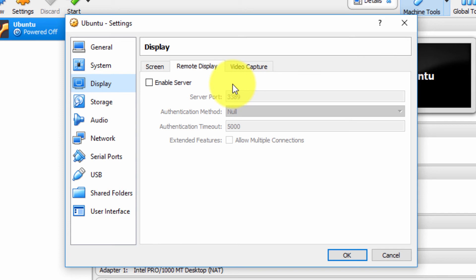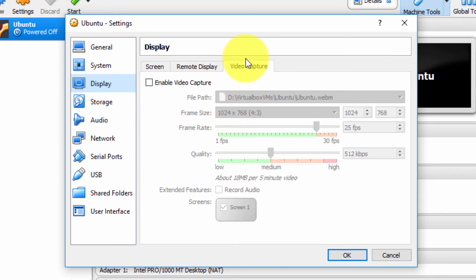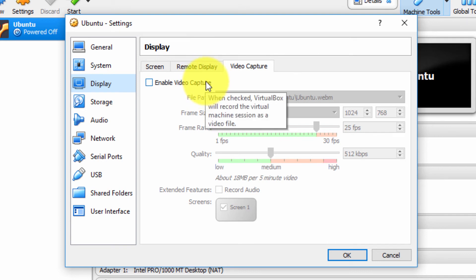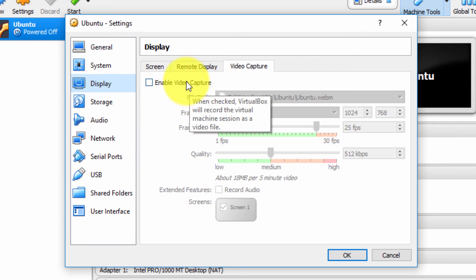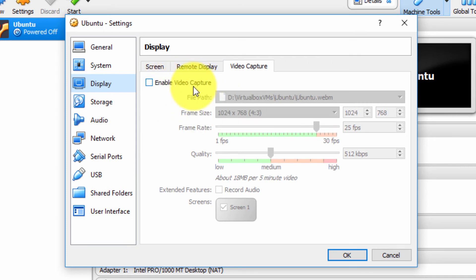You can enable remote display. You can remotely display your virtual machine with specified information, very nice. You can actually perform video capture. A lot of YouTubers and gamers play their games in virtual machines and record them using the video capture feature that's built in to Oracle VirtualBox.